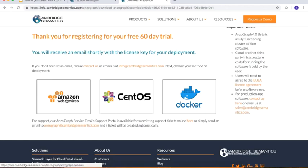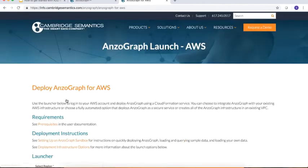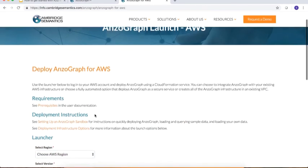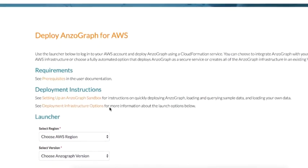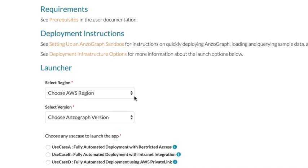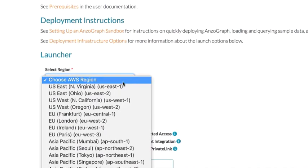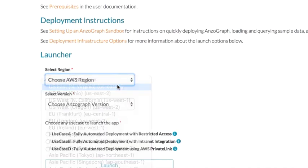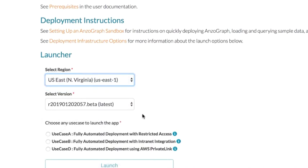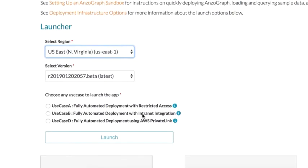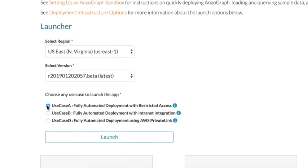Now, we're on the AnzoGraph on AWS launch page. Continue by clicking the Select Region drop-down list and select the region in which you want to deploy AnzoGraph. Next, select the radio button for Use Case A, Fully Automated Deployment with Restricted Access.